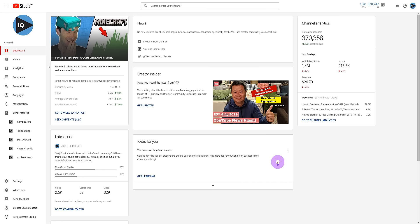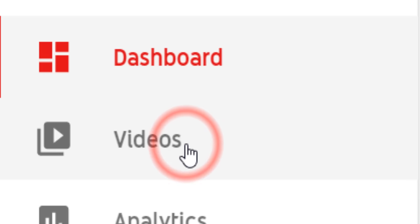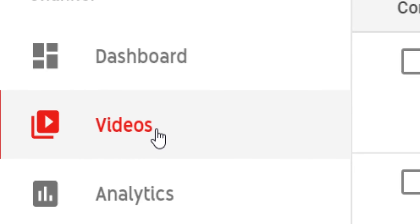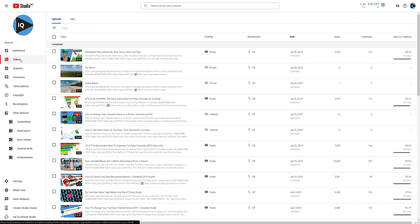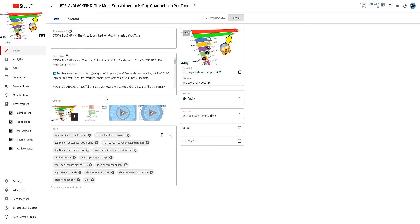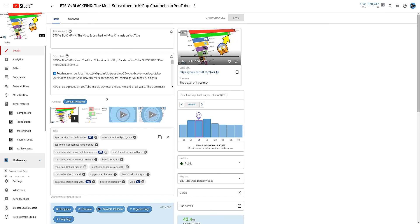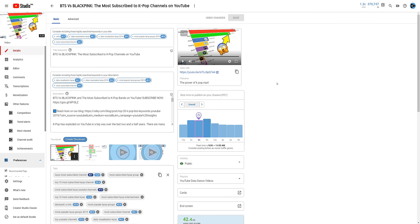Making changes to your upload default settings will affect all the videos you upload in the future. But what about those that are already on YouTube, where you can make changes to them on an individual basis? From the new studio dashboard, click on the videos link in the left-hand navigation bar to list all of your videos. Next, click on the video you want to adjust, and on the first page you will see the title, description, and tags you can change, along with many of our VidIQ tools.